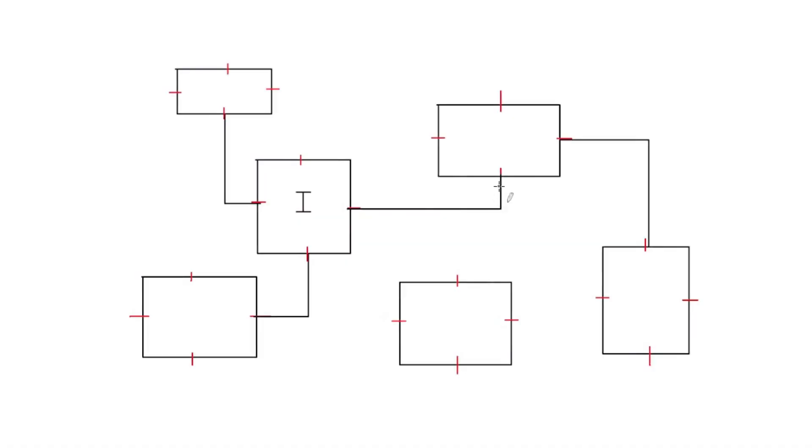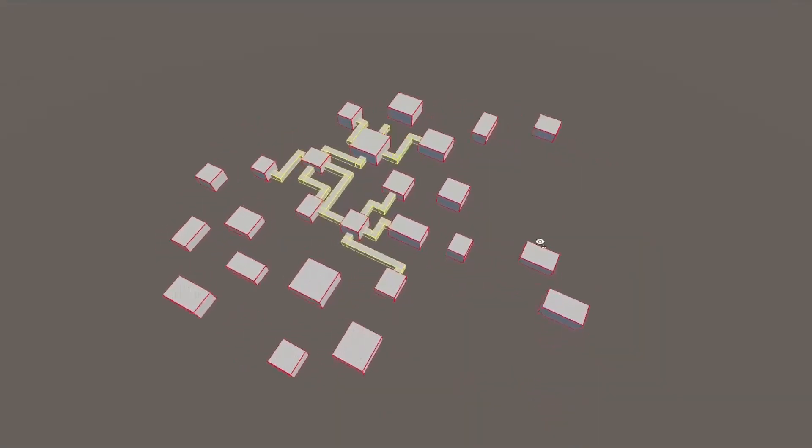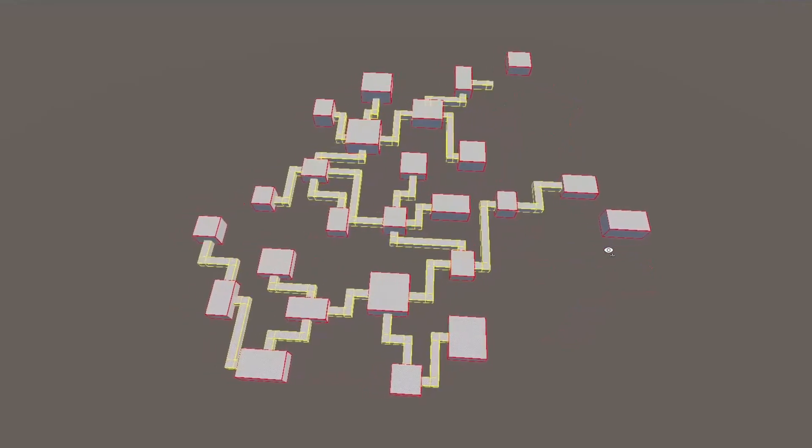The third pass of the algorithm involves picking unused doorways at random and trying to get them to connect to other nearby doorways. This adds in some shortcuts to the dungeon layout and makes it a bit more interesting.